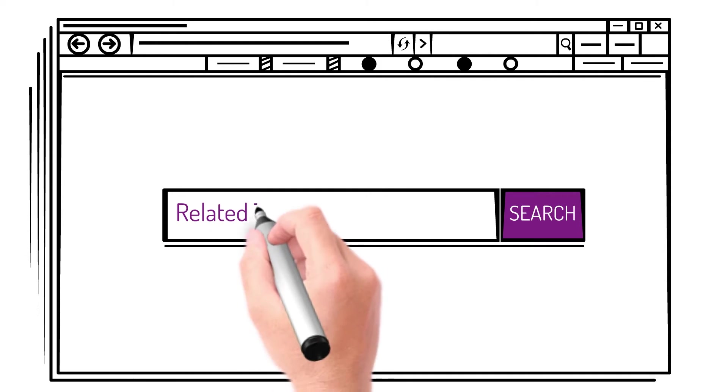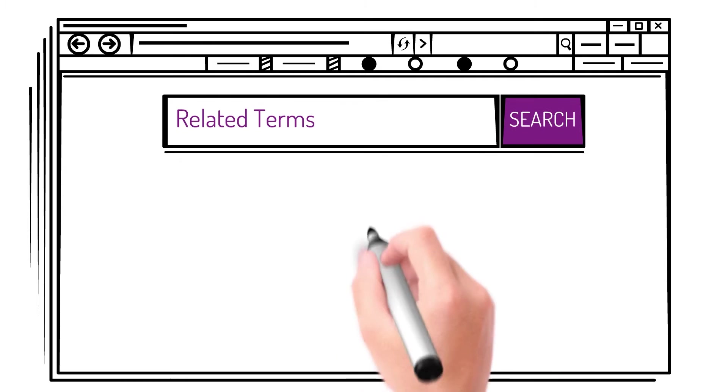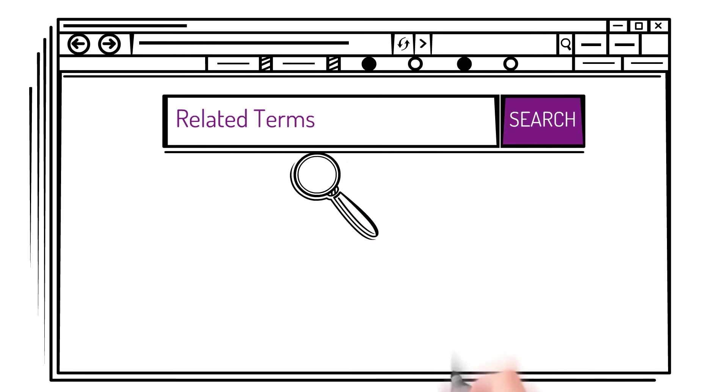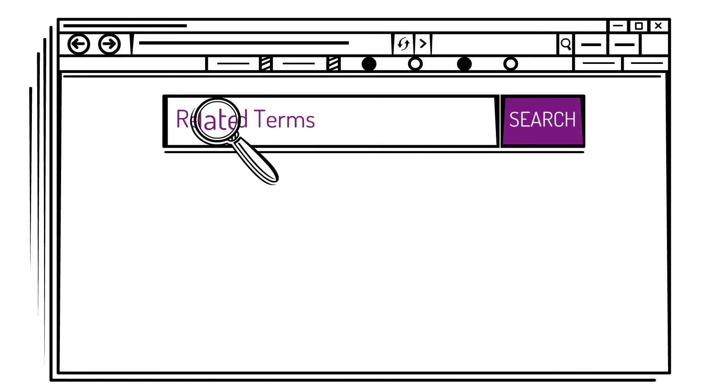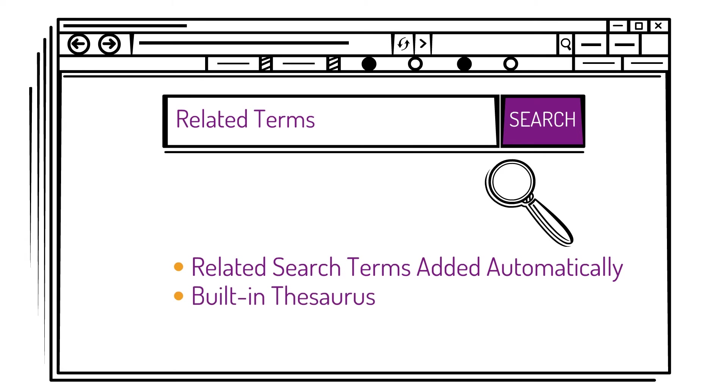and a related terms search with a built-in thesaurus, allowing you to find relevant documents containing approximate search terms or words with the same or similar meanings.